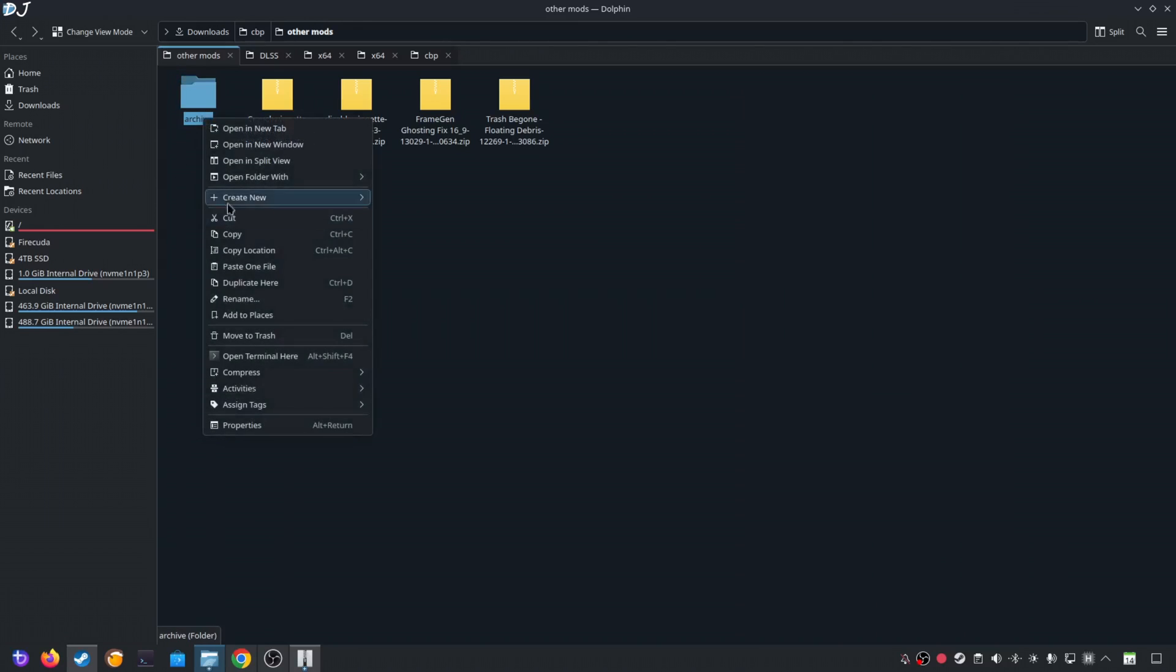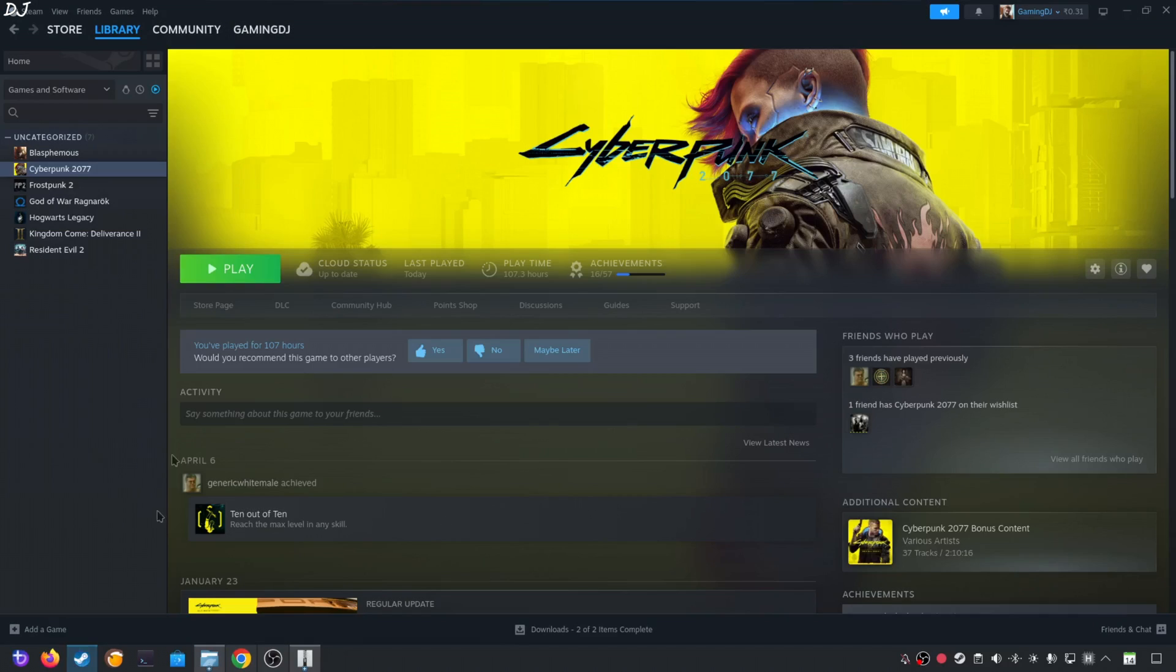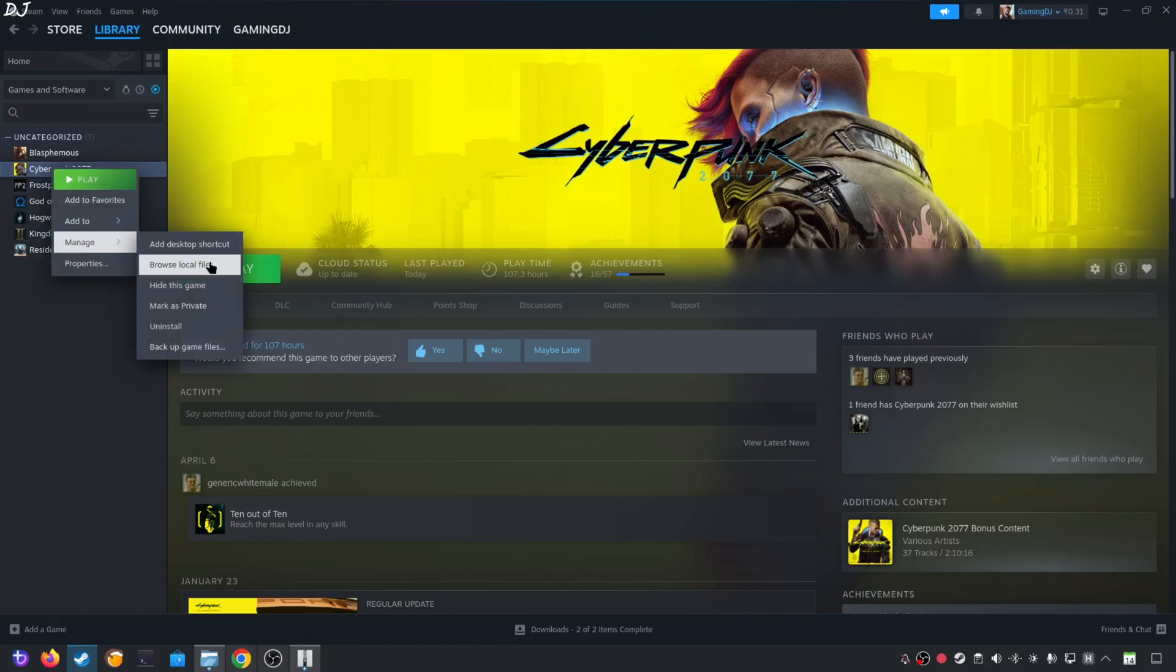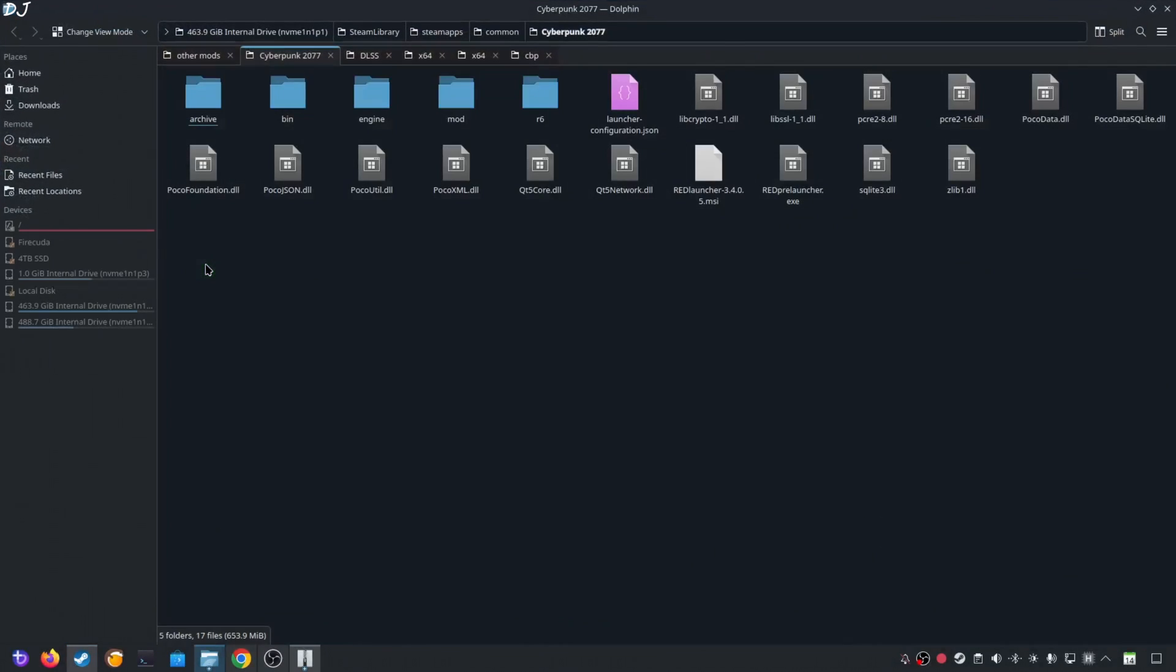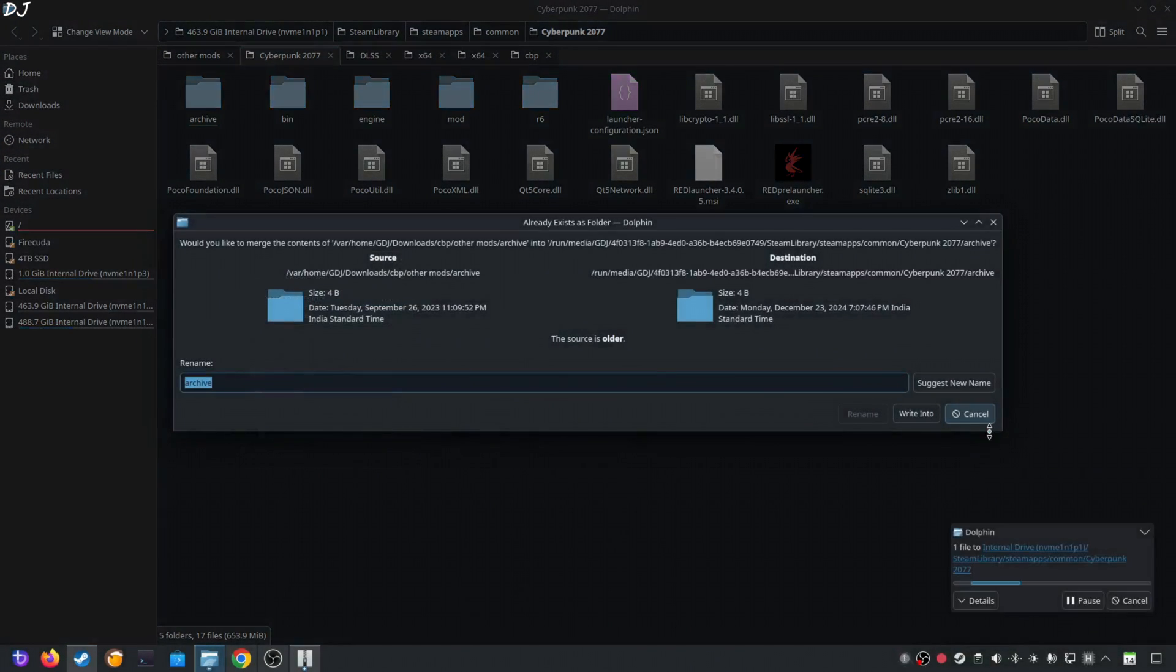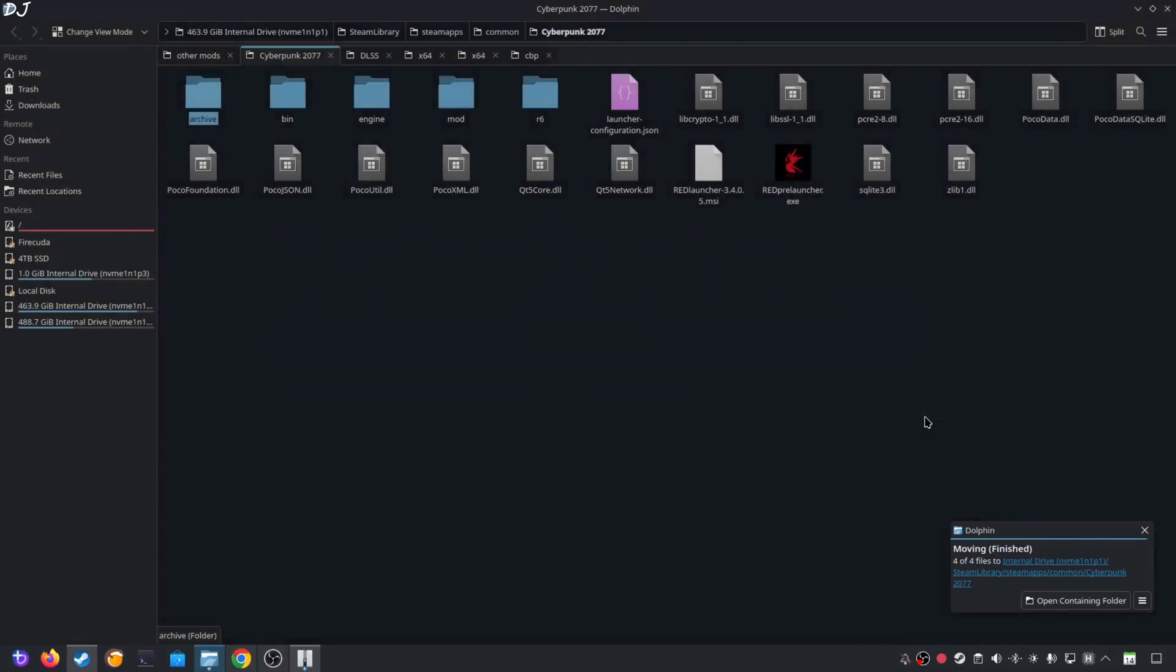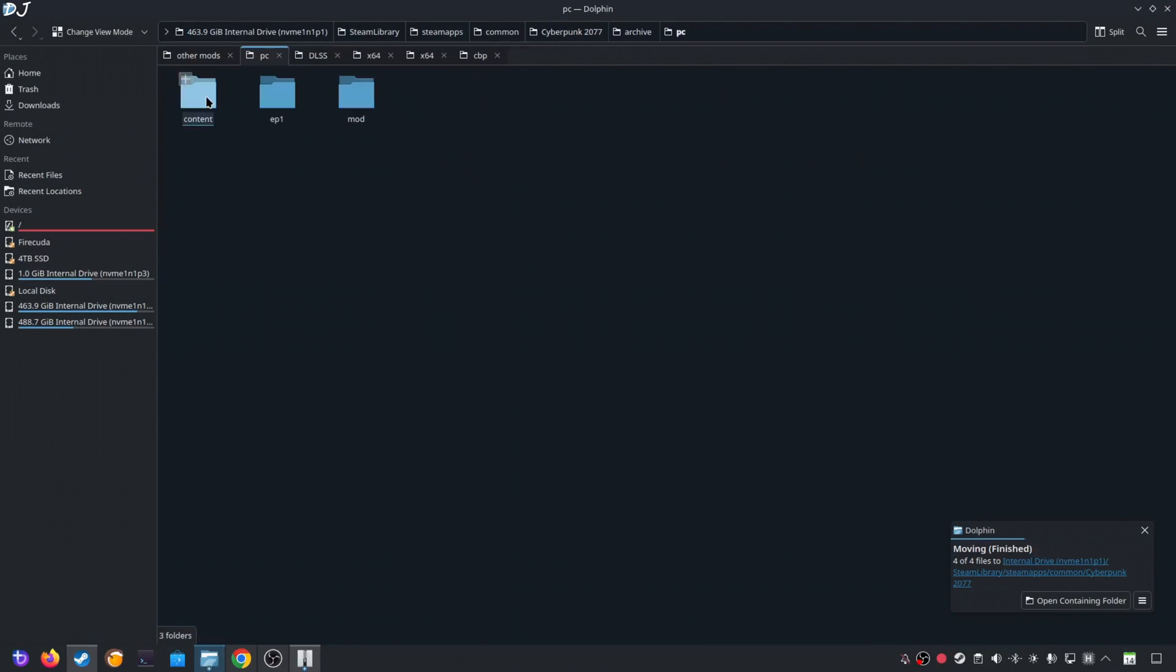Go back to the directory where you extracted the archive folder. Select it. Right click. Cut. Open the games install directory. I'll show you where to paste this folder. Paste it right here. Click on write into. Check this option apply to all. Click on write into again. Now if you open the archive folder PC folder you will find this mod folder here. It has all of the archive files.